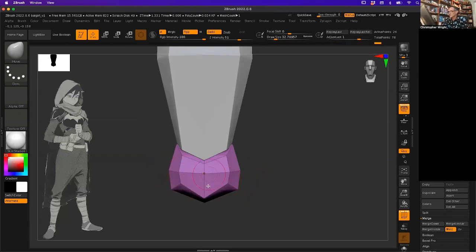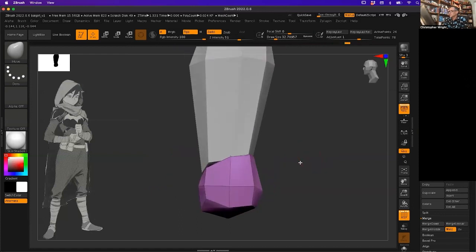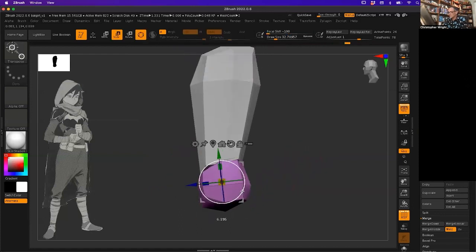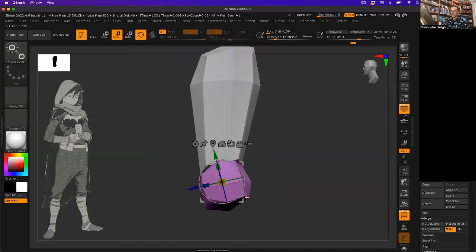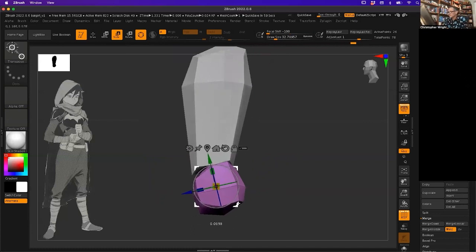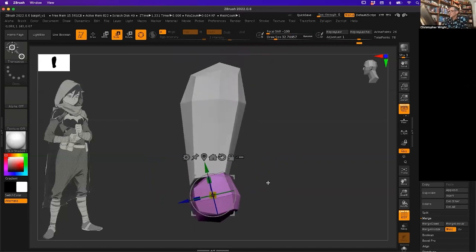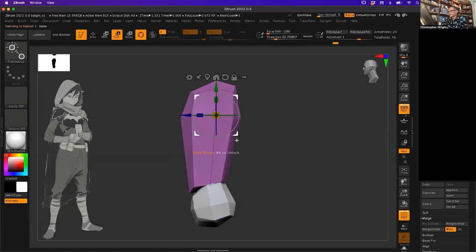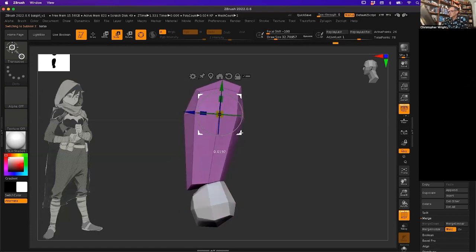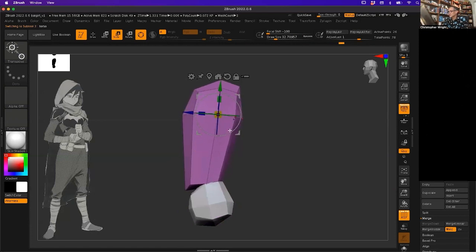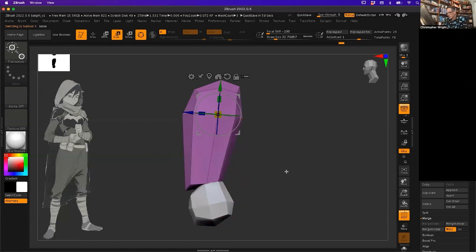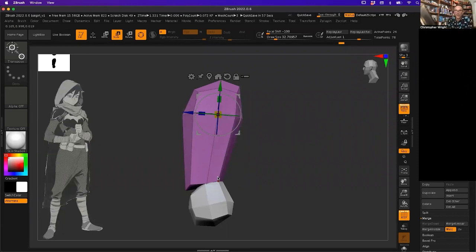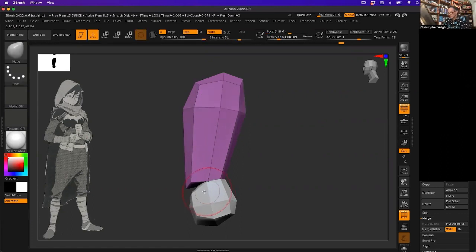The pelvis almost always has some forward tilt. Same with the torso. You have the two shapes. Nothing is ever straight up and down in the human form. It's almost always like a complementary angle to its neighbor.